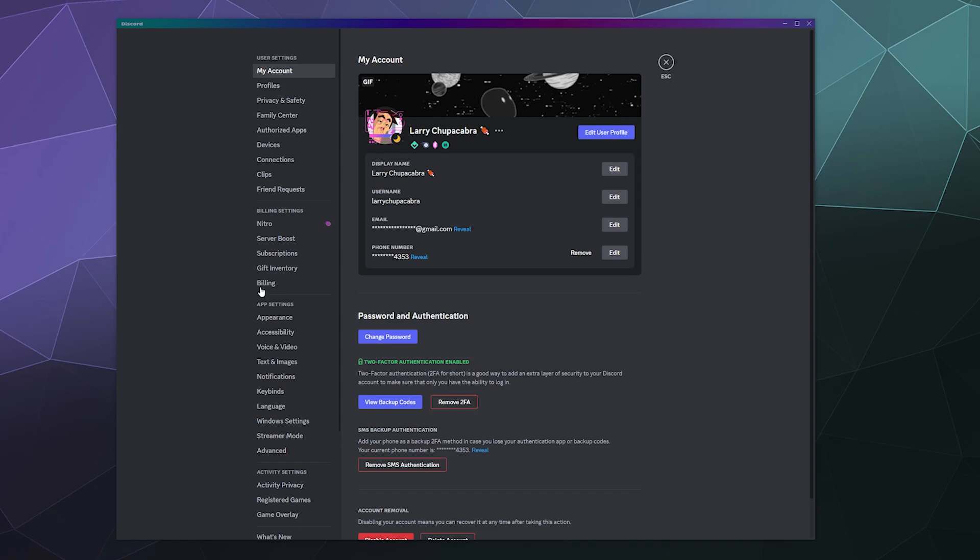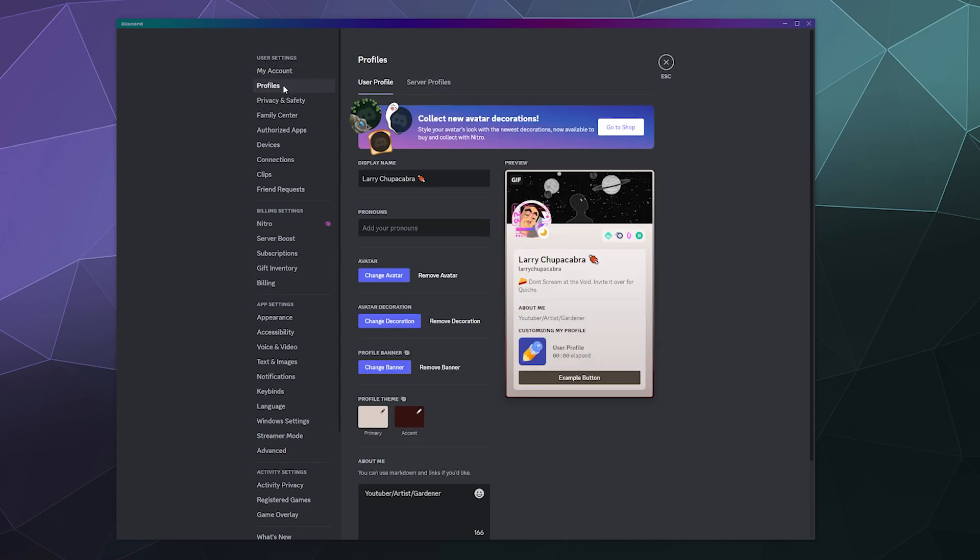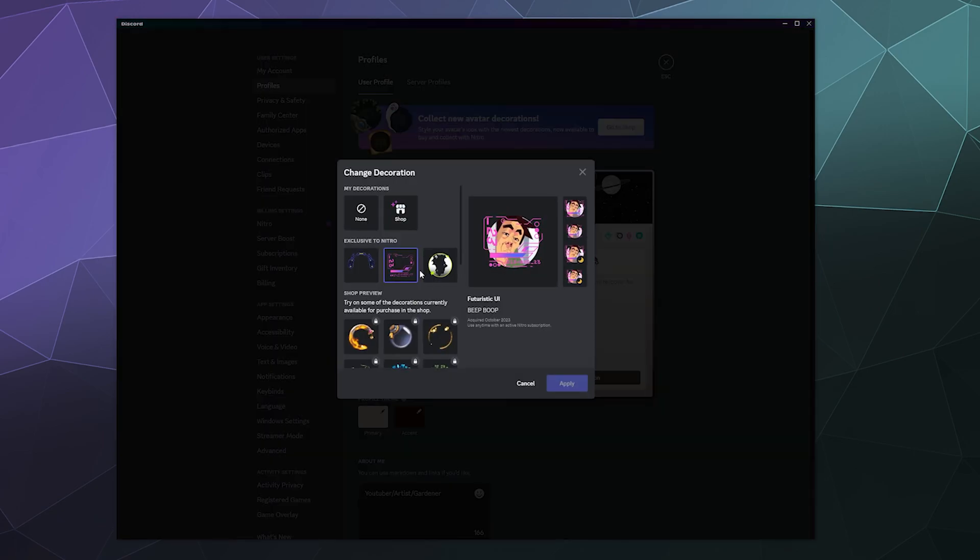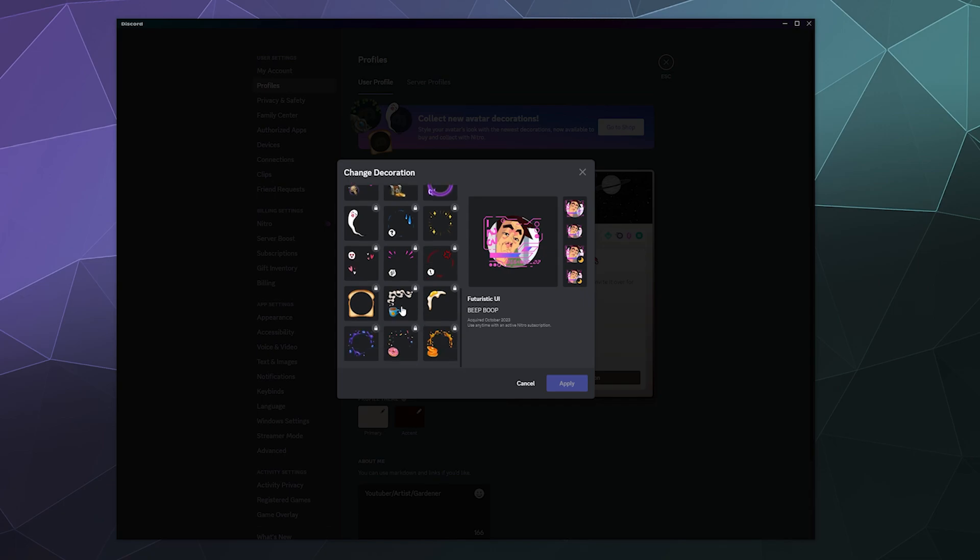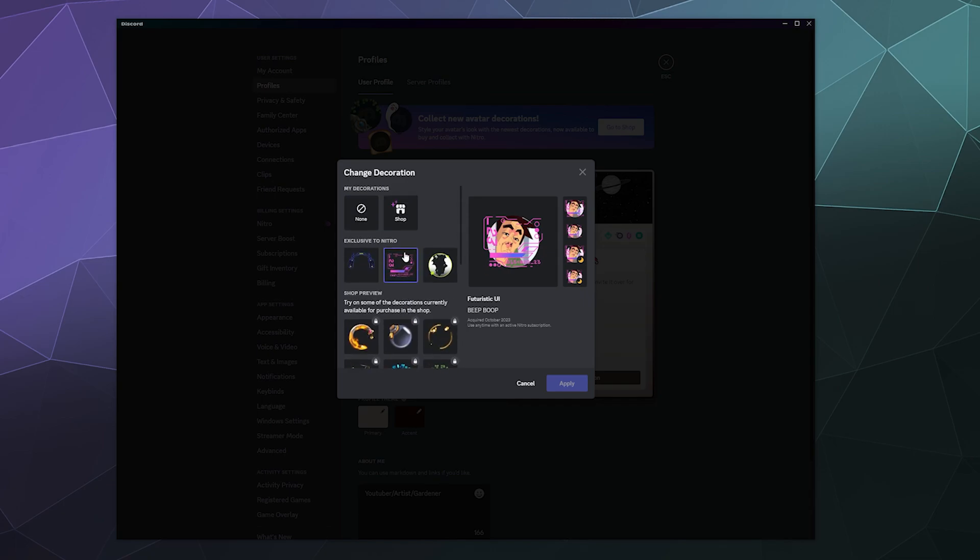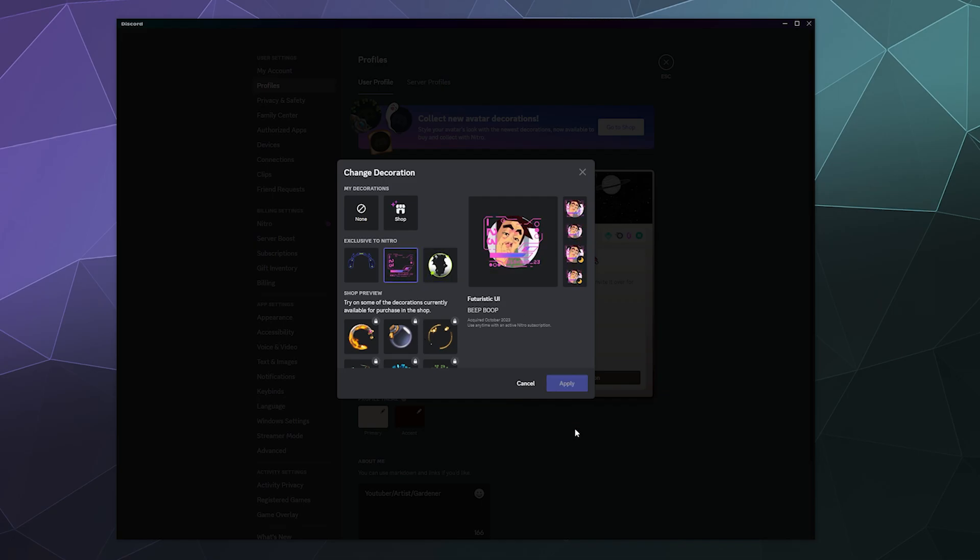Oh, and if you don't remember how to equip these, you just go back to your profile and then you go to avatar decorations and you can select one of these ones that you paid for and unlocked, or you can select one of these ones that you added to your library.